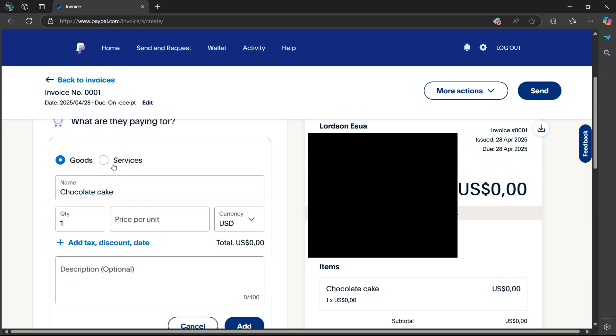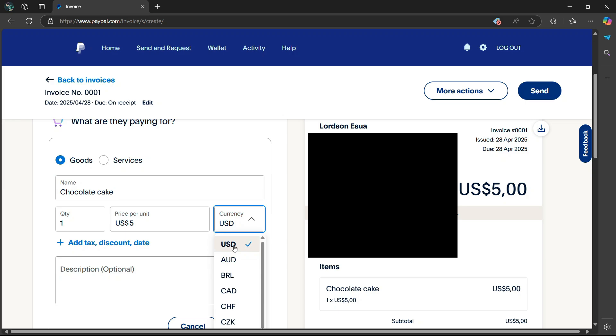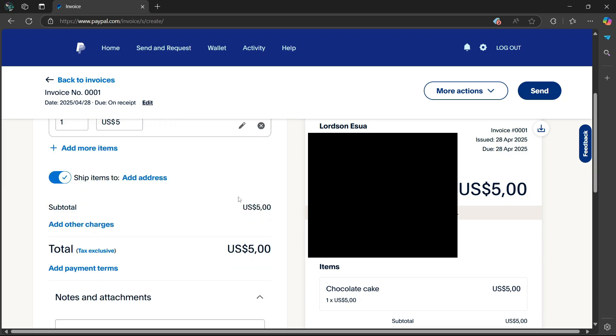Then choose whether it's a good or a service. You can choose the quantity, then price per unit. Then you can also change the currency from USD and so on. You can also add in a description. Once you're done, go to the bottom right and select add.